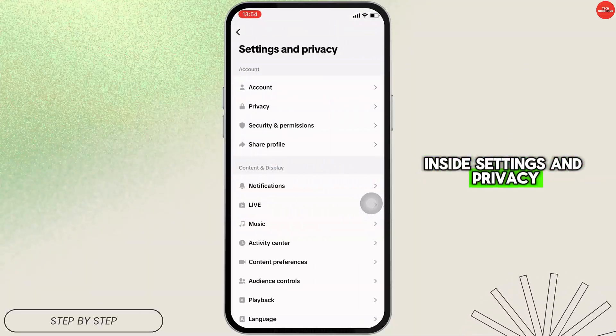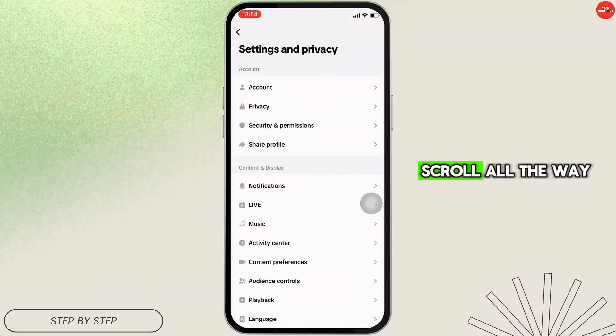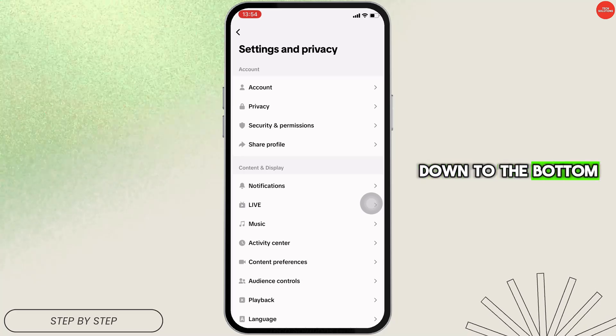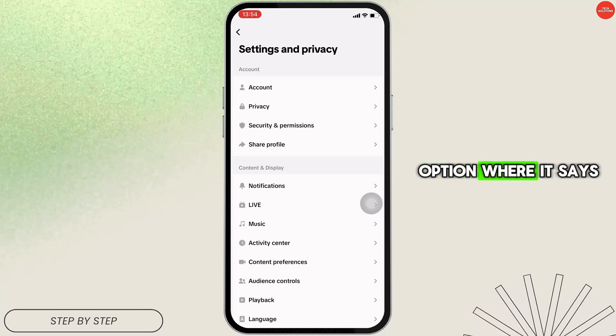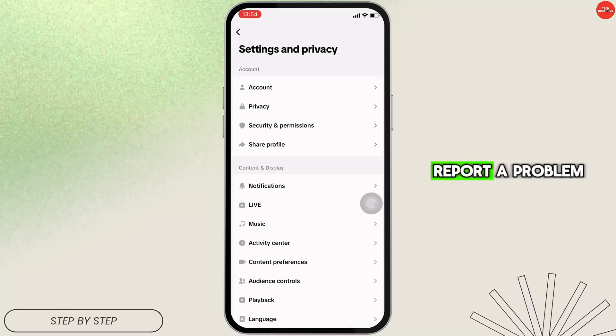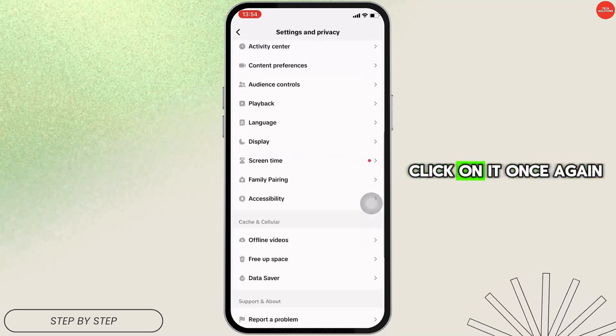Inside Settings and Privacy, scroll all the way down to the bottom and you'll see the option that says Report a Problem — click on it.